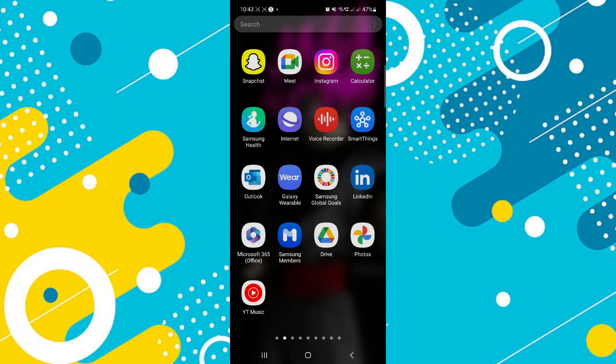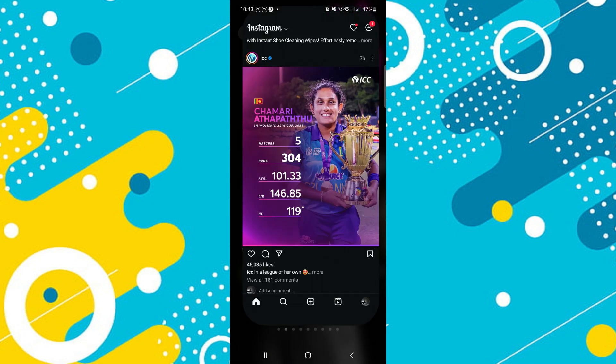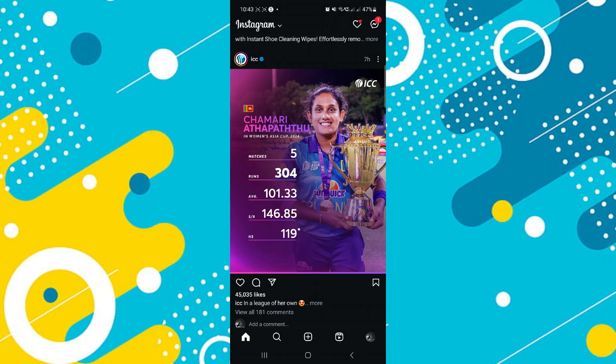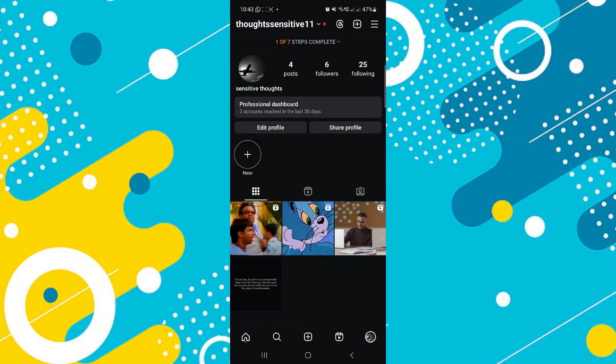First, open up your Instagram app and make sure it is updated to the latest version available. Then go to your profile page by tapping on your profile picture in the bottom right of Instagram.